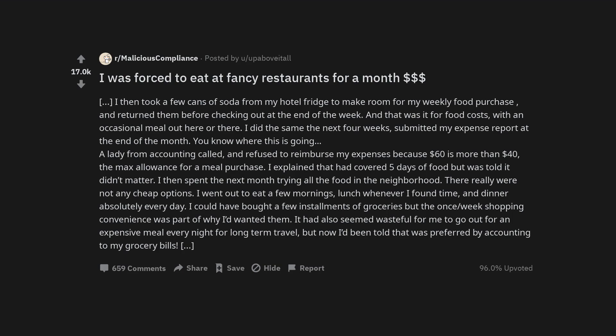You know where this is going. A lady from accounting called and refused to reimburse my expenses because $60 is more than $40, the max allowance for a meal purchase. I explained that had covered five days of food but was told it didn't matter.